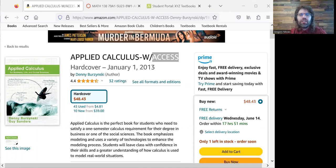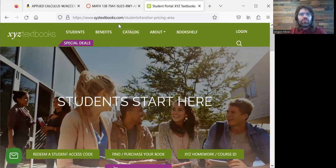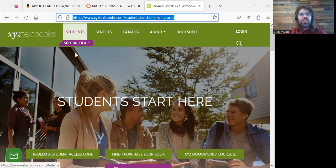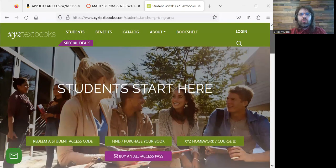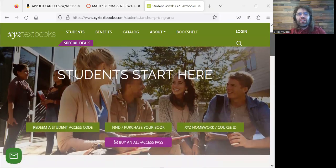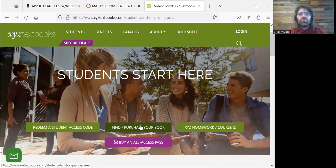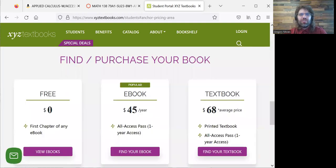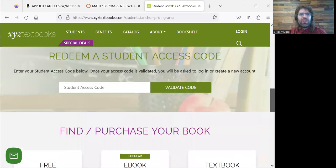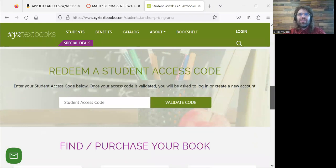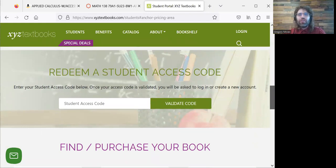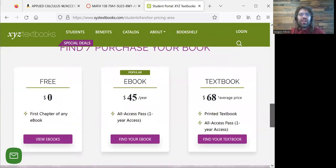The other way to get the textbook would be to buy it digitally. You can go to XYZ Textbooks — I'm in the Students tab. You see Find/Purchase Your Book, and then you see Buy an All Access Pass. That's a bit deceptive because the only way to get a digital textbook from this company is to purchase an All Access Pass. We pressed that button and we see ebook — it's $45.